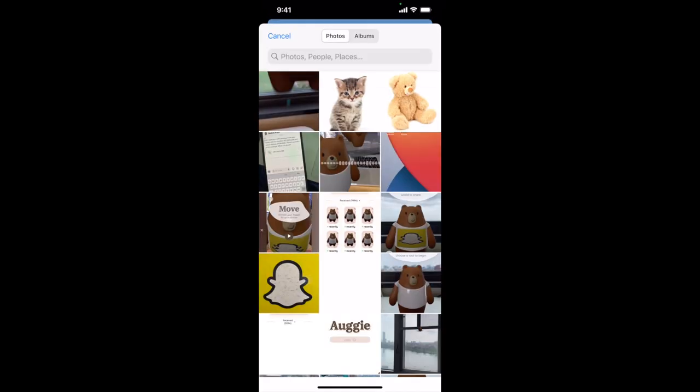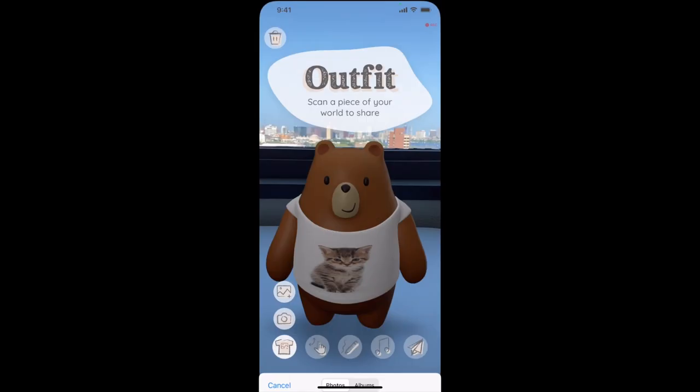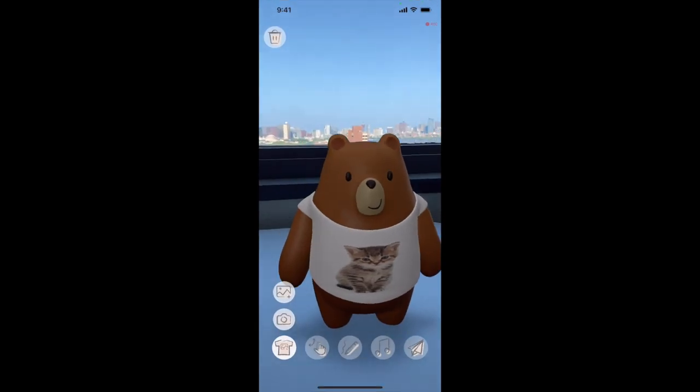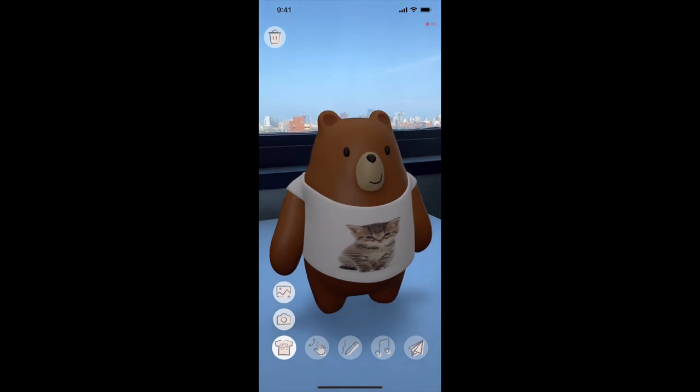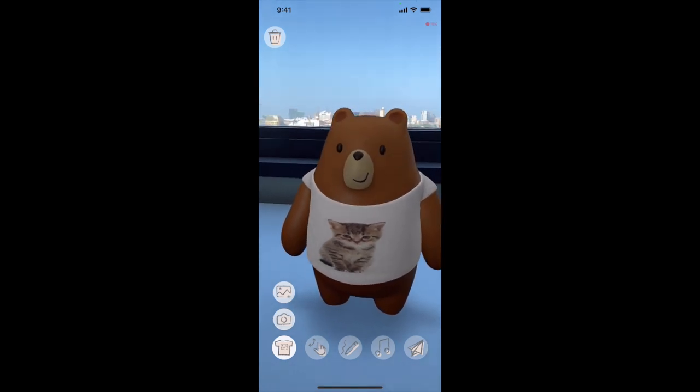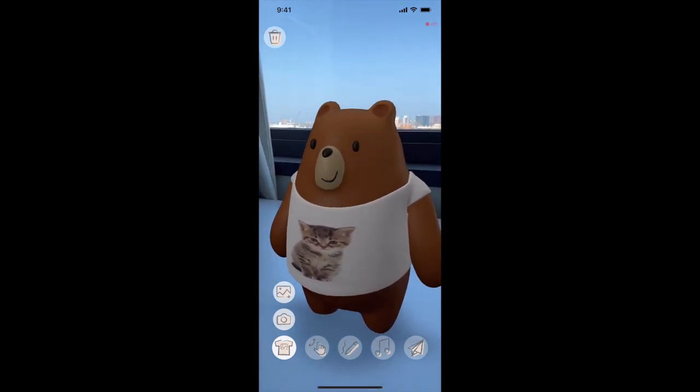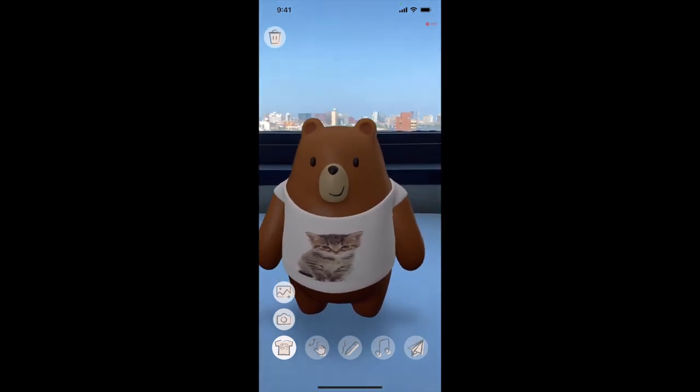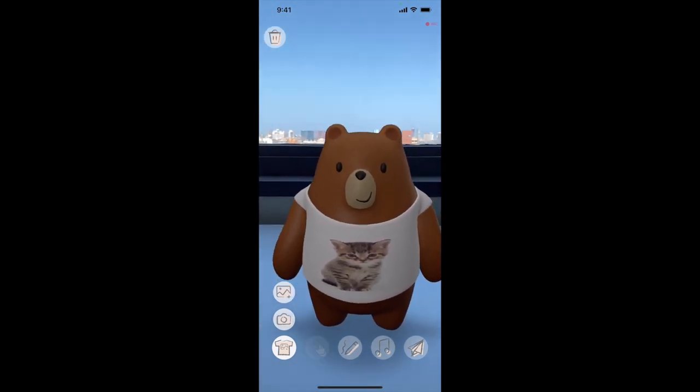First, Alice customizes the Augie's t-shirt by taking a photo or selecting from her gallery. She chooses a cat image because they both love cats.